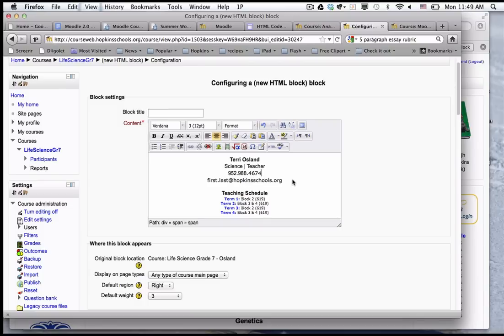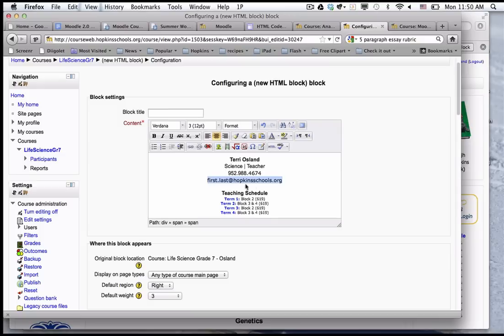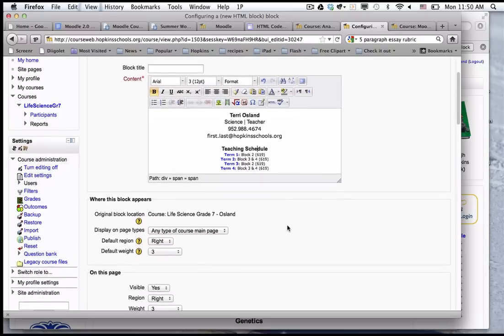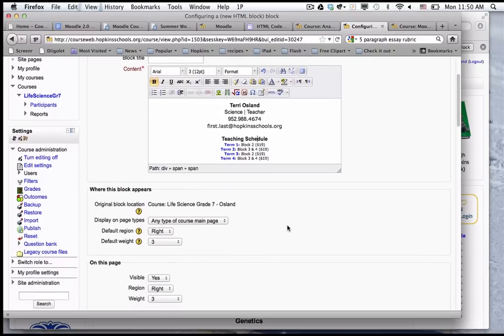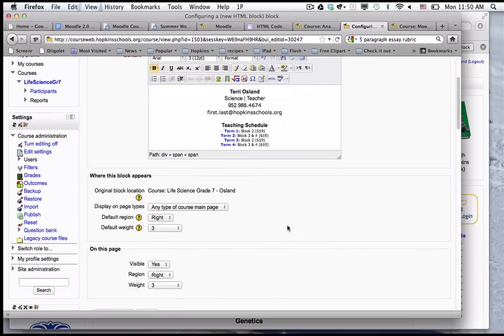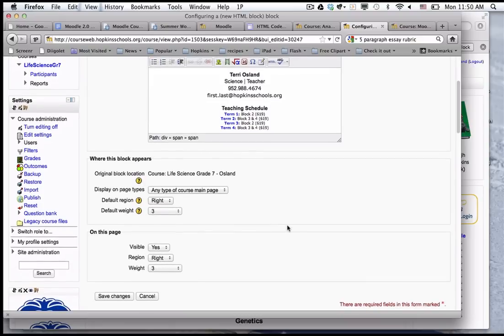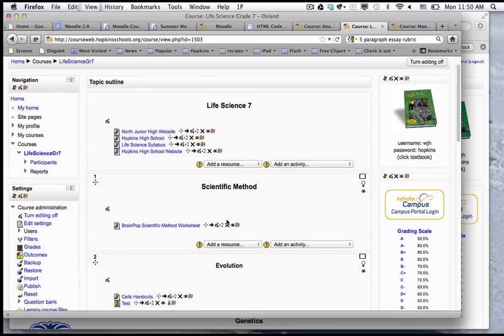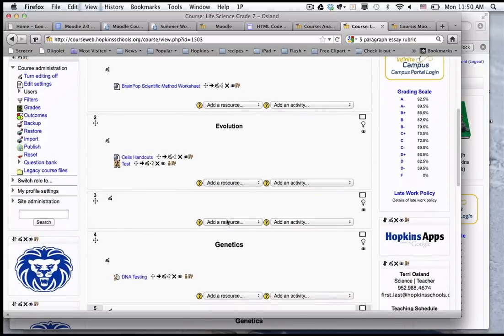Just so that you know, even though the district hasn't really made a big deal about this, they prefer that in publications to our public you use your email address with the dot in the hopkinsschools.org. I'm not going to finish editing this as that's going to take time and you don't need to sit and watch that part. If I click save changes here, that's how you are going to place a block.